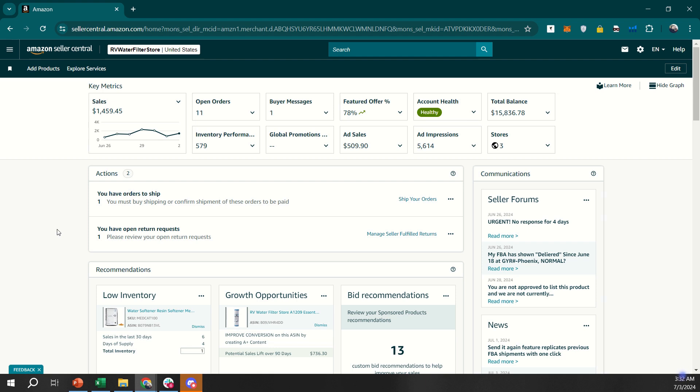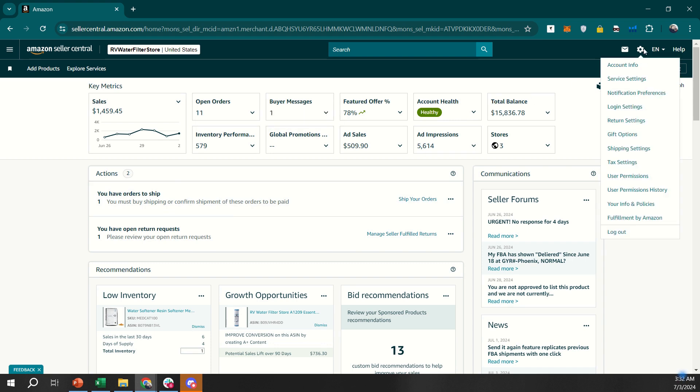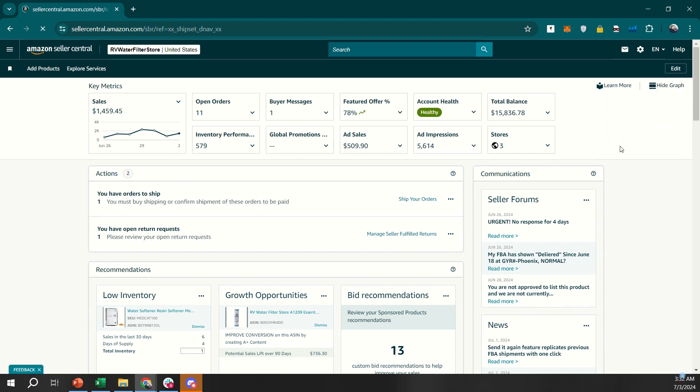First, log into your Seller Central account. On the main dashboard, hover over the settings menu in the top right corner and select shipping settings from the drop-down menu.